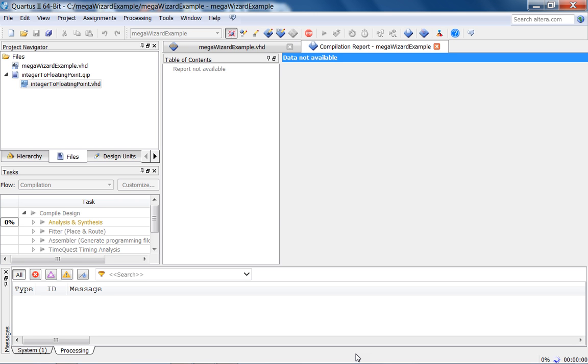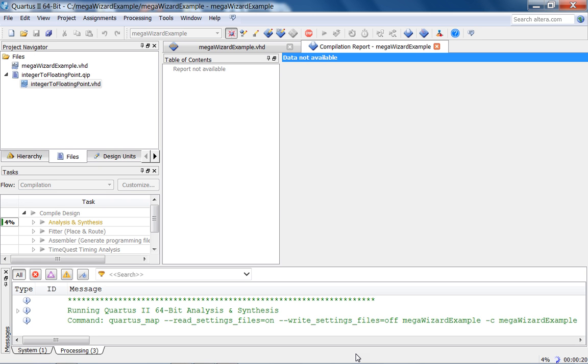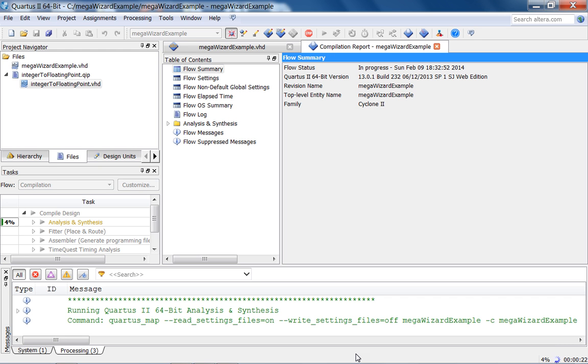And I'm already at 17 minutes. So this is what I'm going to do. Once this analysis and synthesis finishes with the errors, I'm going to pause the lecture, do the model sim test bench and the simulation results, and then show you the do file. And then we'll wrap up the lecture.